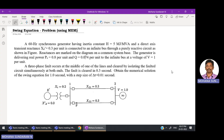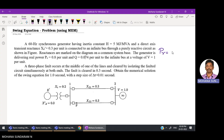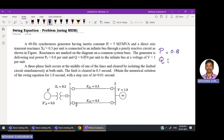This circuit and system is similar to the one discussed in the stability analysis problem, with slight modifications. The generator is delivering a real power of 0.8 per unit and reactive power of 0.074 per unit. The infinite bus voltage is 1 per unit.